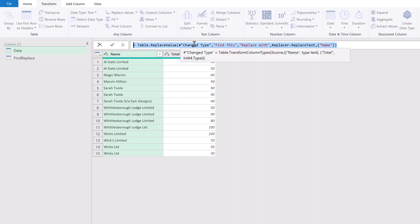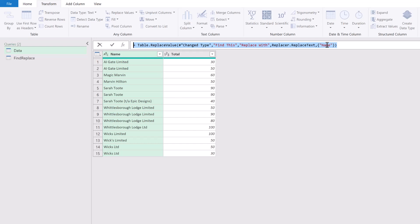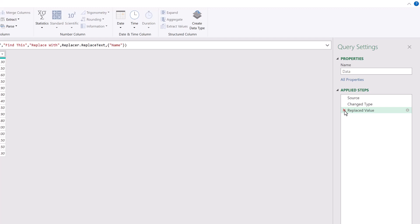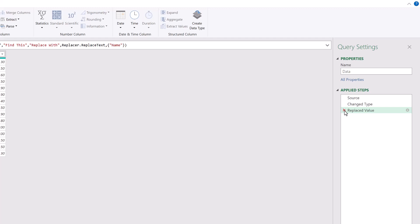Changed Type is the name of the previous step. 'Find this' is the text we entered, 'Replace with' is also the text we entered, and Name is the name of the column we applied the transformation to. I'll press Ctrl+C to copy that, and then we can delete that step.